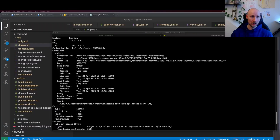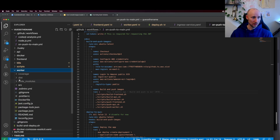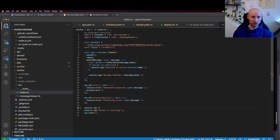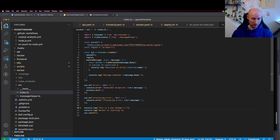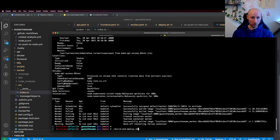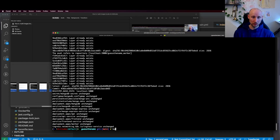So let's try one minor change. Let's go down to our worker and do some console log here — this is a new change. Now we try to build and deploy again, and everything looks good.